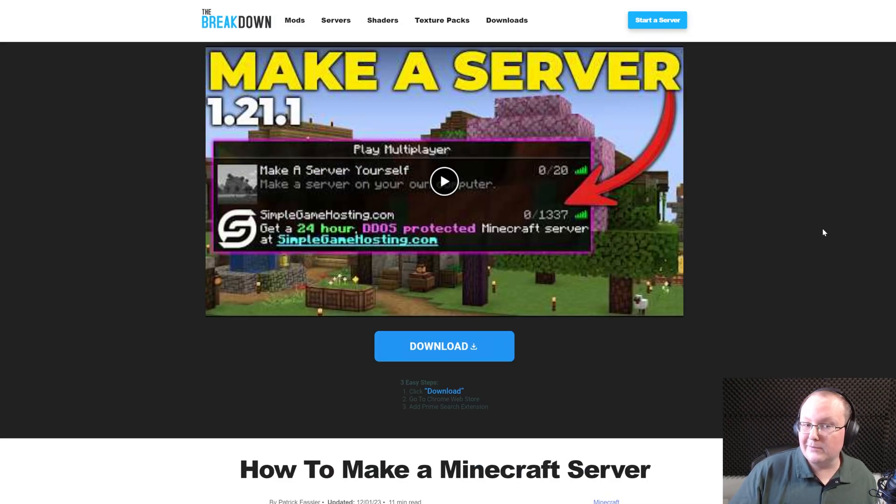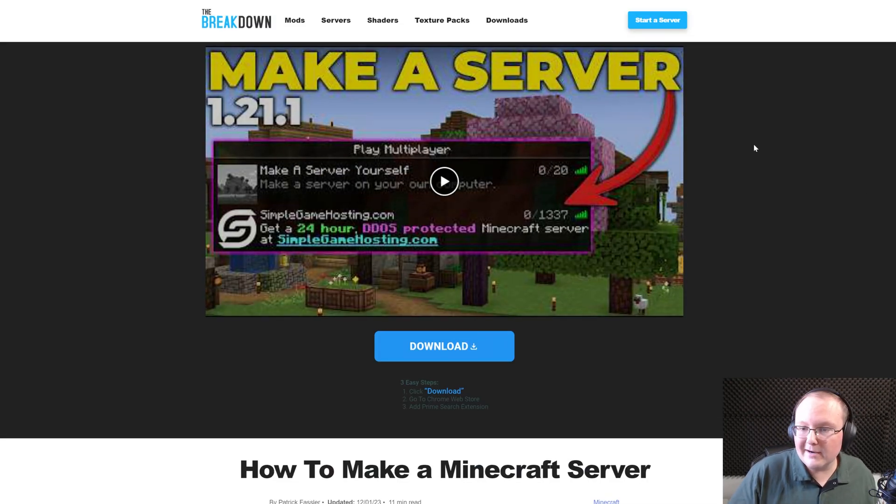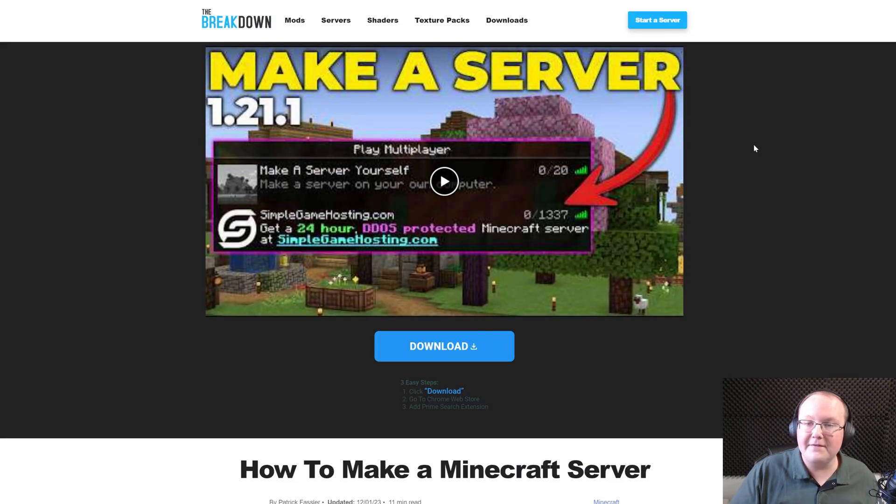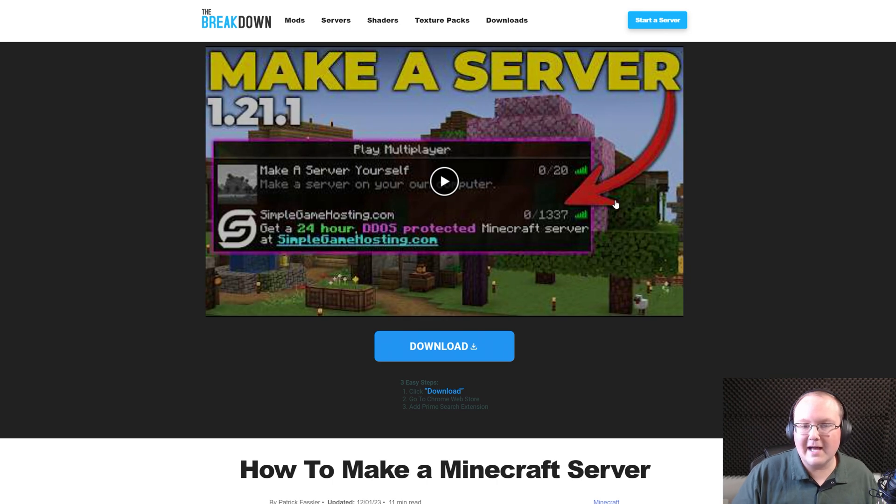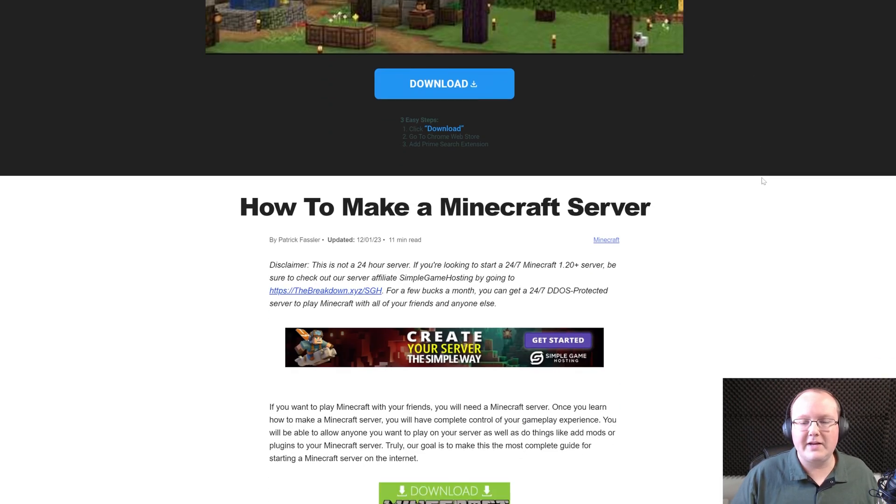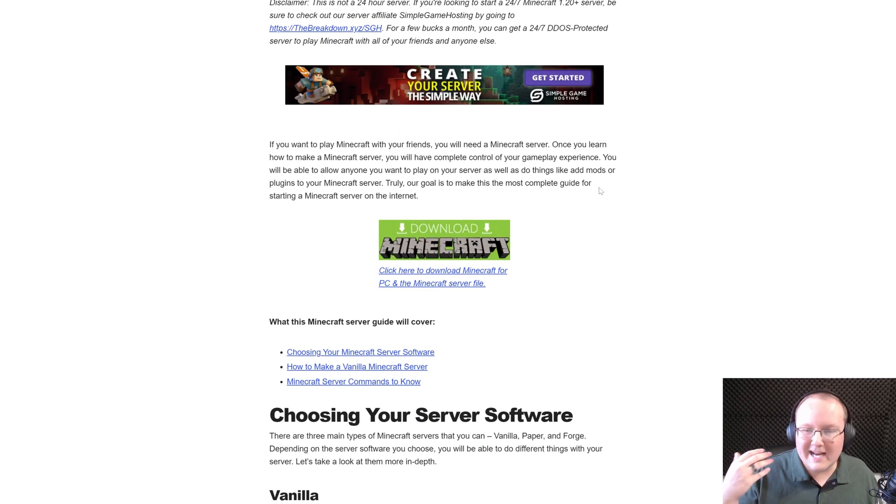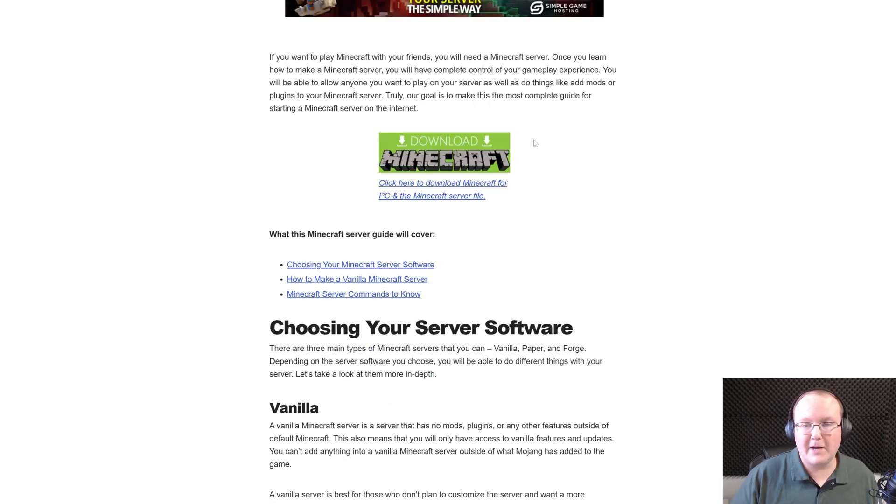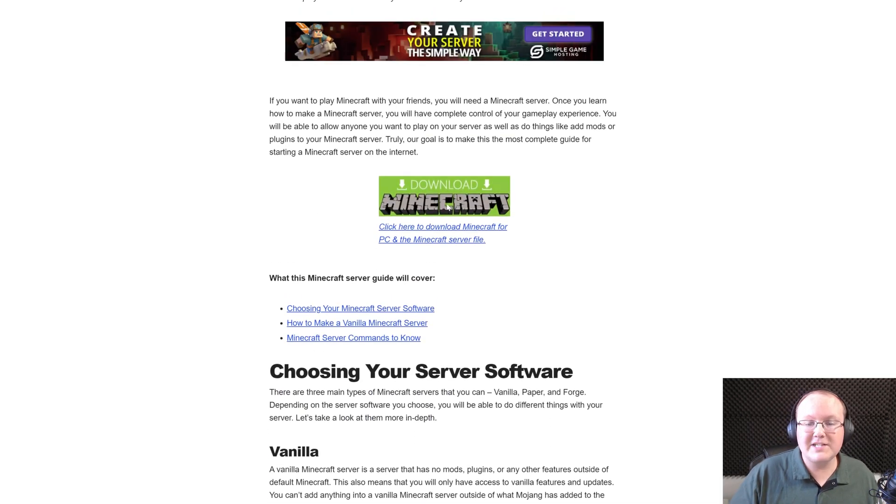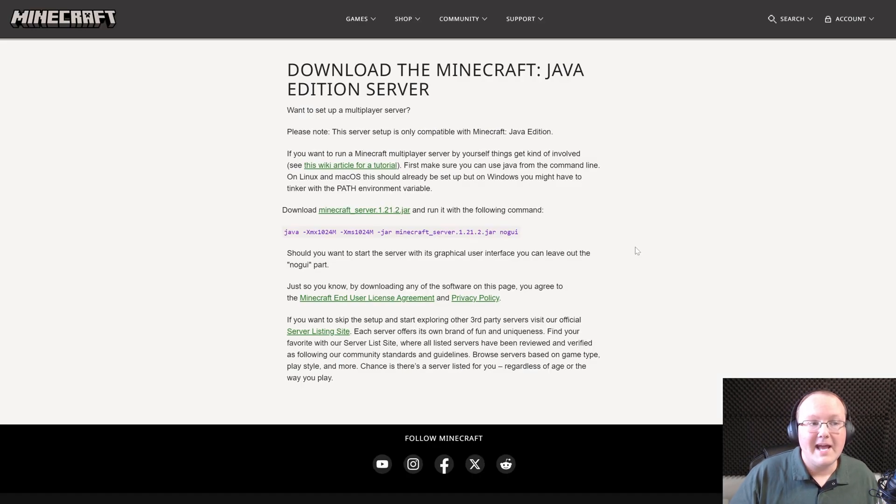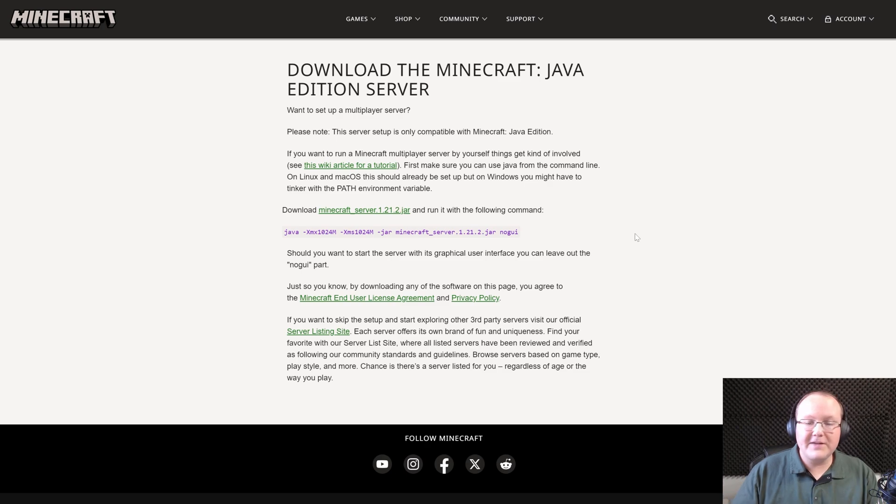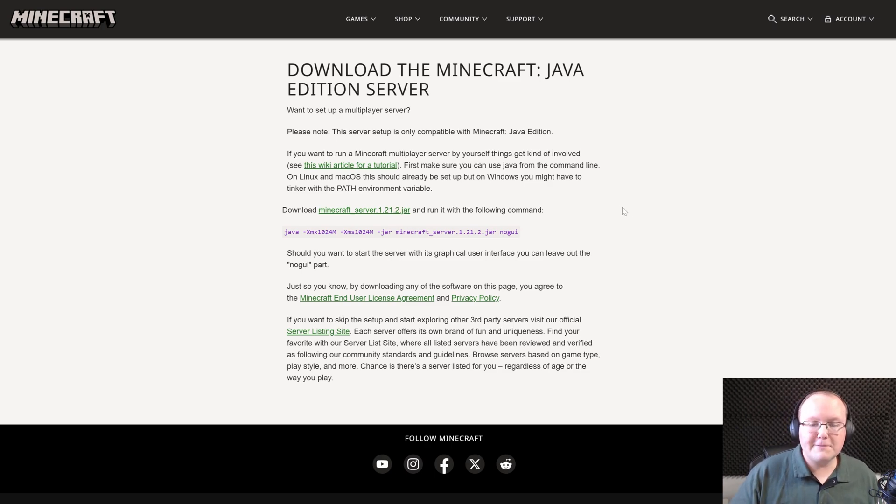The video you're watching right now will be up here unless the newer one's out and then that'll be up here at the top. The video at the top is always the most up-to-date video we have. Same thing with this article, we update it every time we need to in order to make sure it's always as up-to-date as possible. When you're on this page though, go ahead and click on the Download Minecraft button to go to Minecraft's official download page for your server.